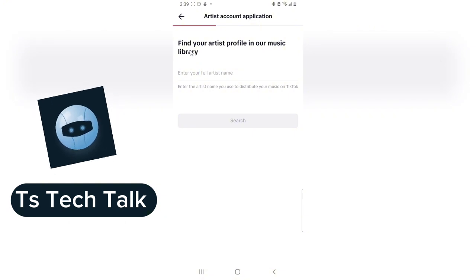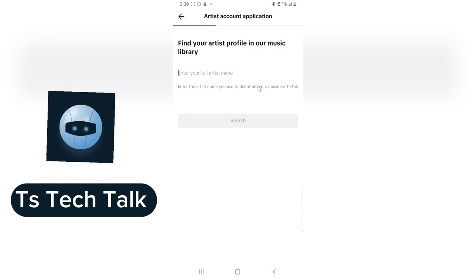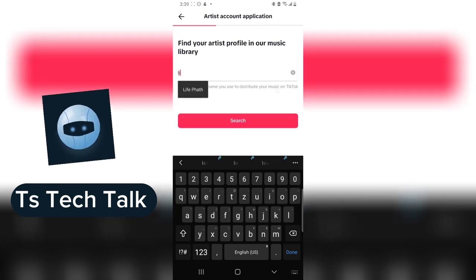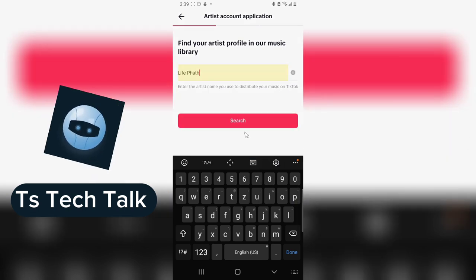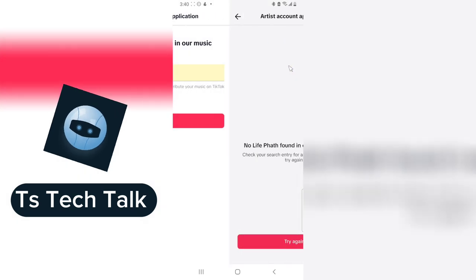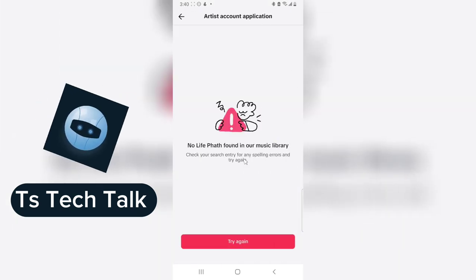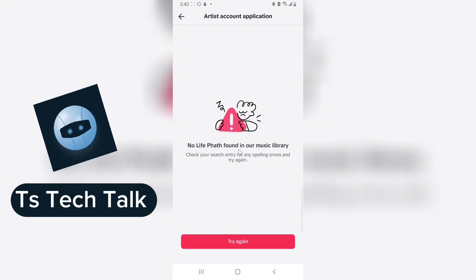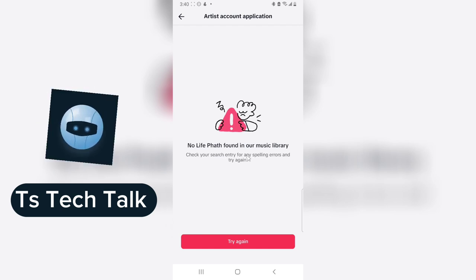All you need to do is click on 'Apply' for the artist section. It's going to ask you to find your artist name and genre. Type your artist name and then hit search. It should find it — or not find it.